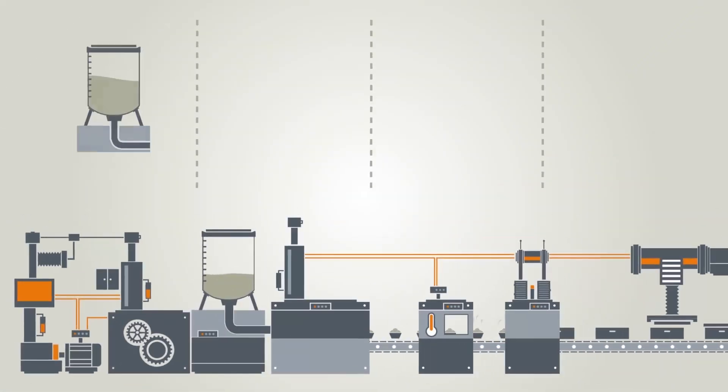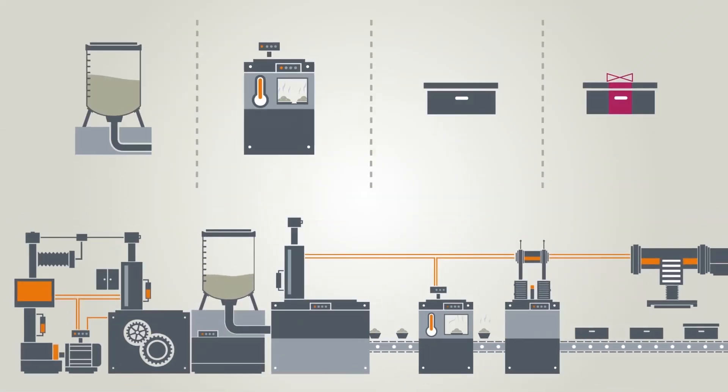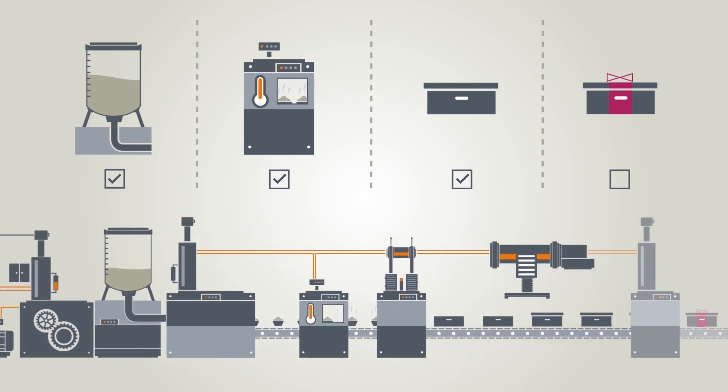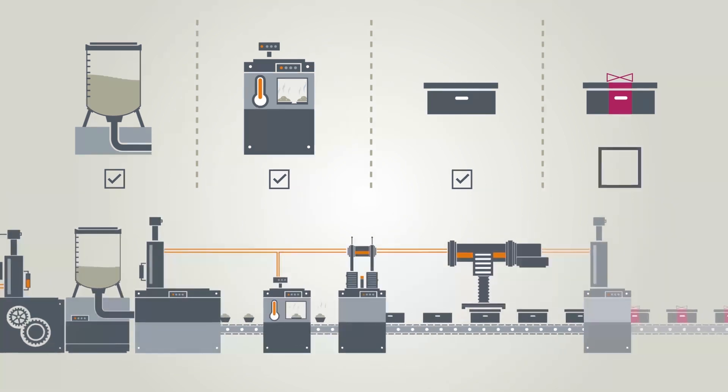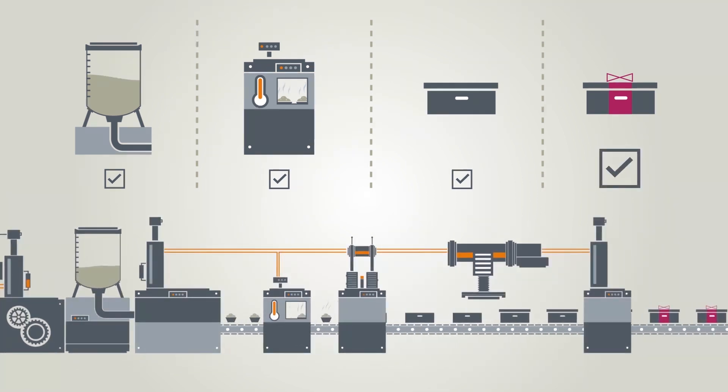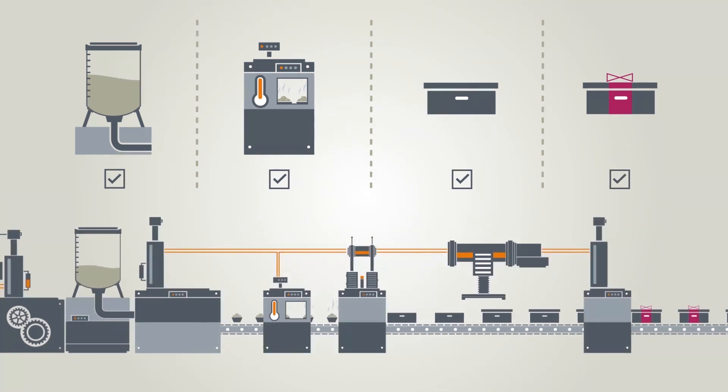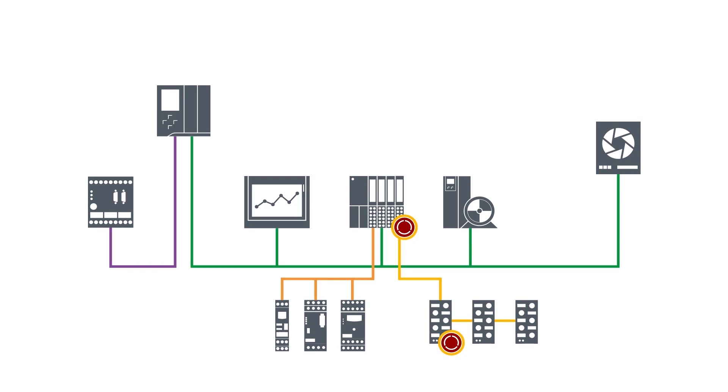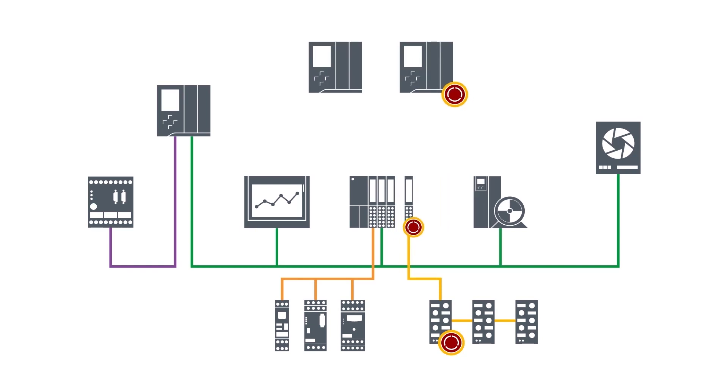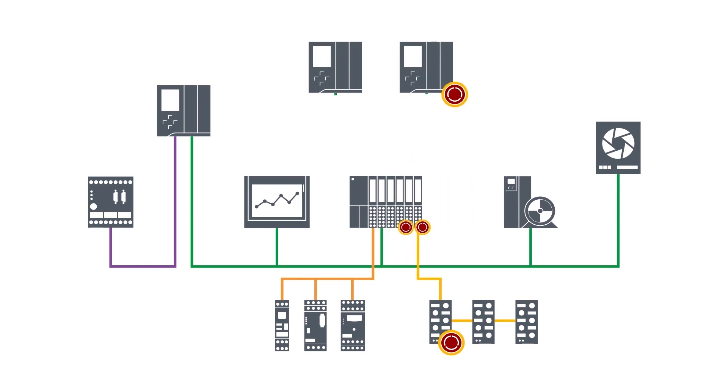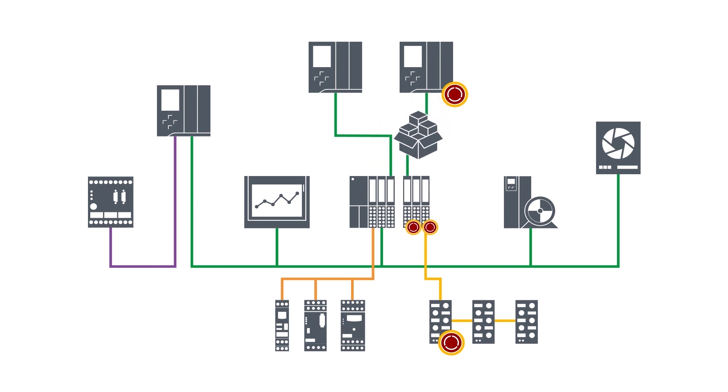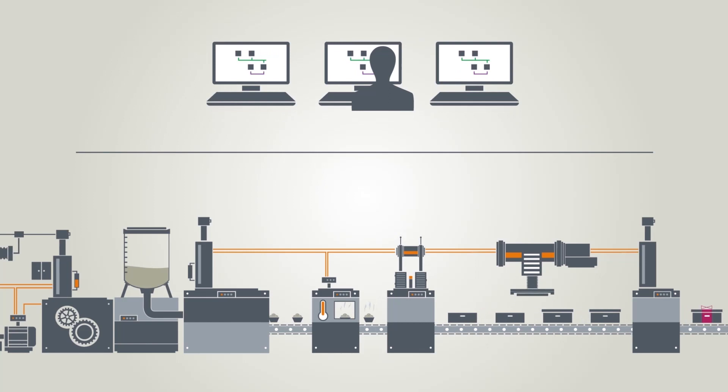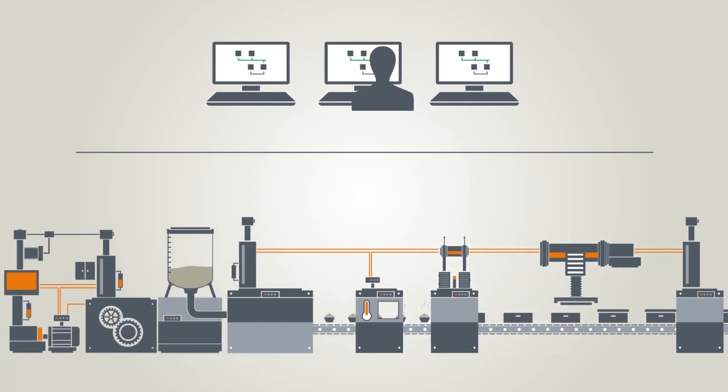With PROFINET option handling, even the most diverse demands for machine configurations are handled easily. If necessary, multiple controllers can access one and the same peripheral device via the shared device function. Configure all these functions easily in the TIA Portal.